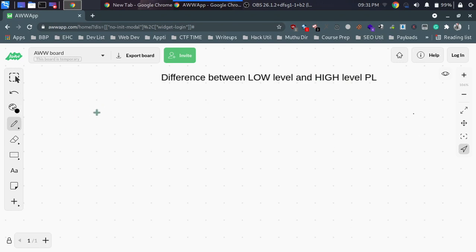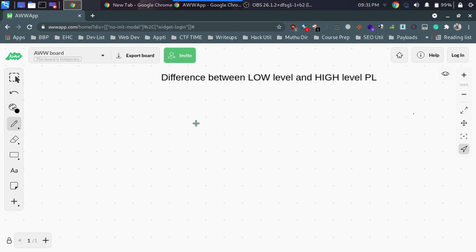In the previous video, we talked about user-friendly language, and the user-friendly language can be understandable — both by machines and human beings. In this video, we will talk about low-level and high-level programming language.